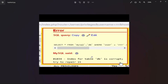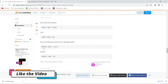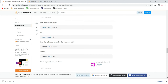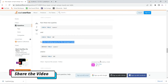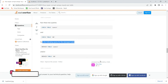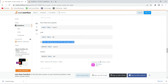As the message says, try to repair it — so you have to repair that table. It's very simple: you have to run a query to repair the damaged table. The query is REPAIR TABLE followed by the table name. So if the error is 'index for table db is corrupt', run REPAIR TABLE db. If it's 'index for table user is corrupt', run REPAIR TABLE user.